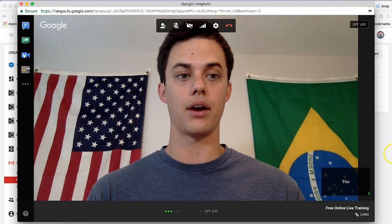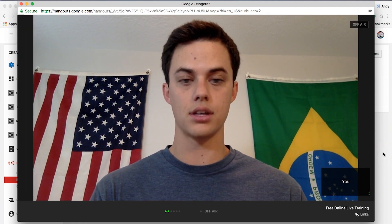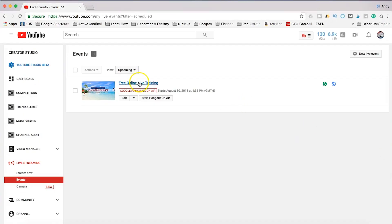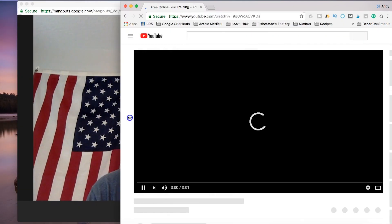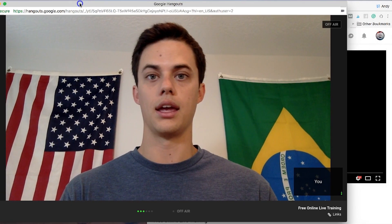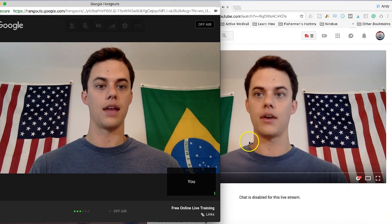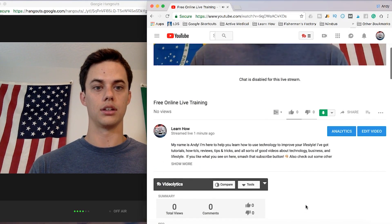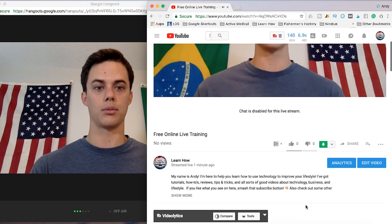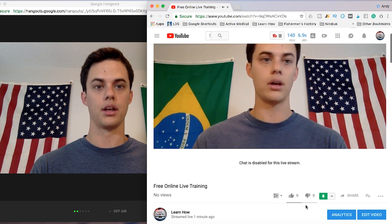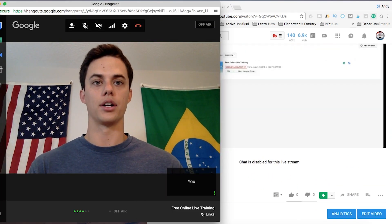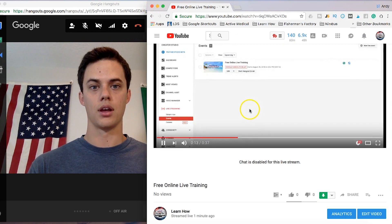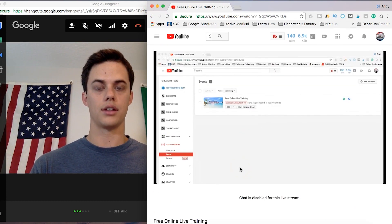Another thing to point out — if you want to see the comments while you're presenting, just click the little link right here. You can do this while you're talking. You can have a little chat box up while you're in Google Hangouts talking. It says it's disabled because we're not live anymore, but you can monitor the chat at the same time. And there's our little live stream.